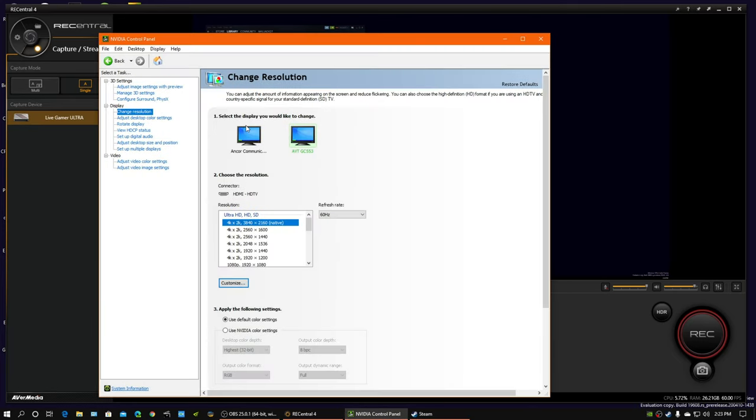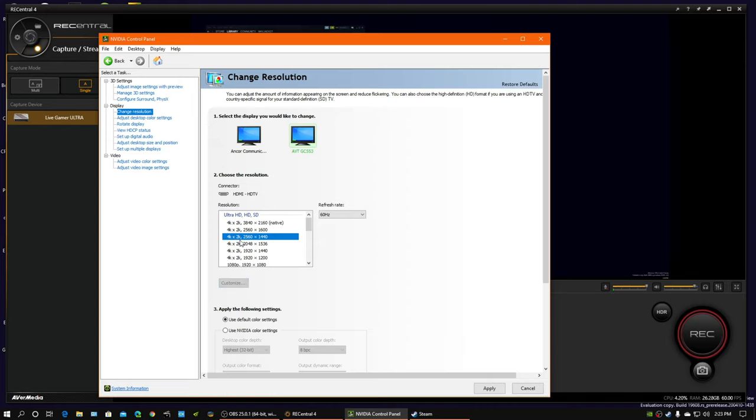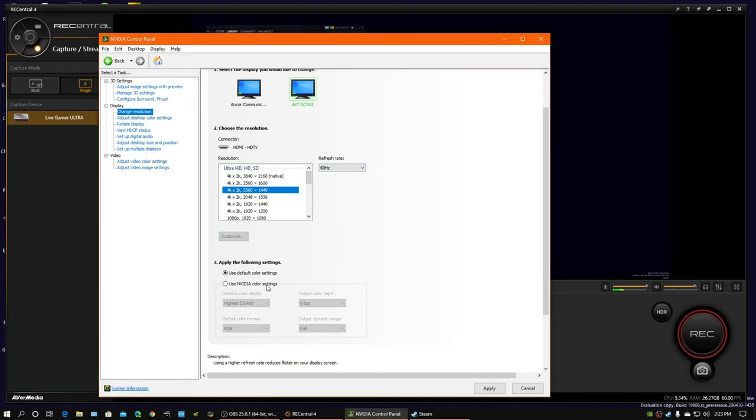And I like to set the resolution to what the game's resolution is, which is 2560 by 1440. And I manually pick the settings. But first, we're going to apply it. It's going to blink.